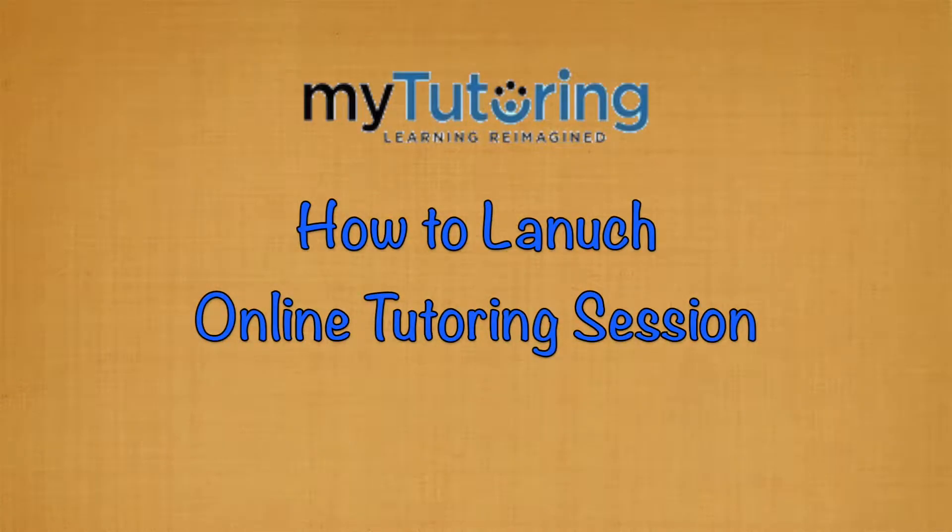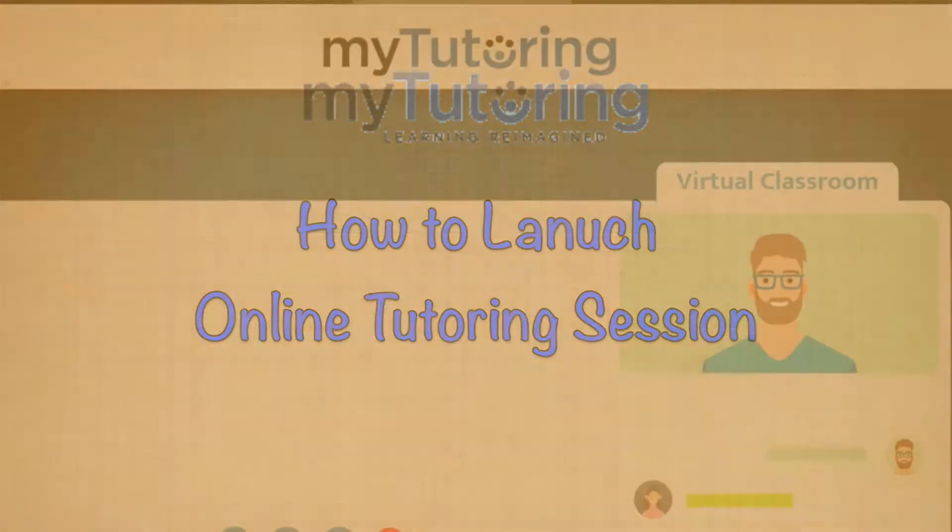Hello, welcome to myTutoring. In this video, I will explain how to launch an online tutoring session.